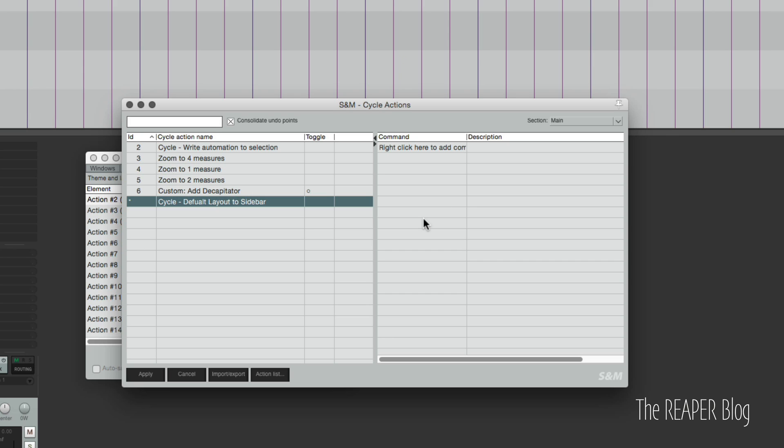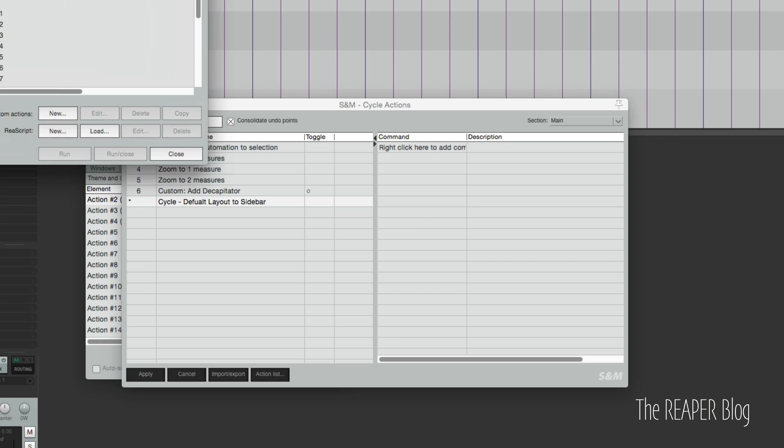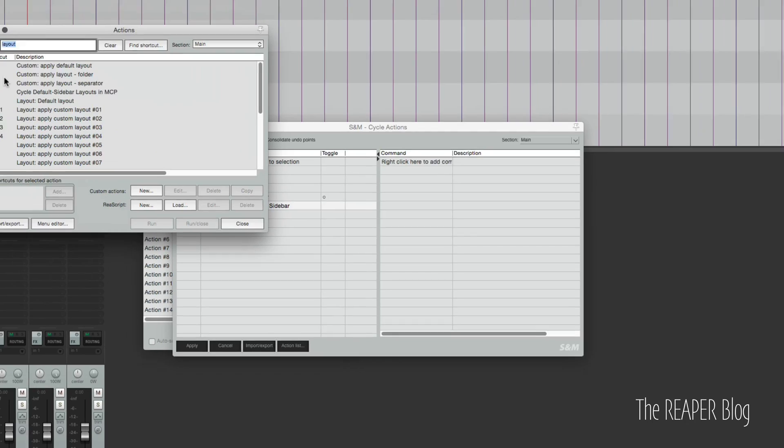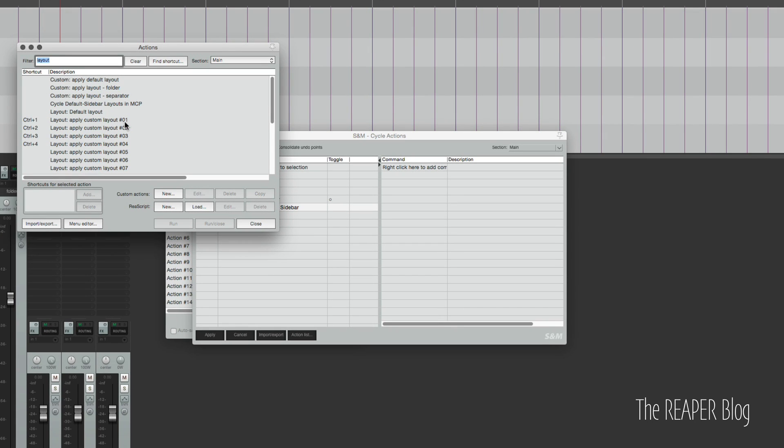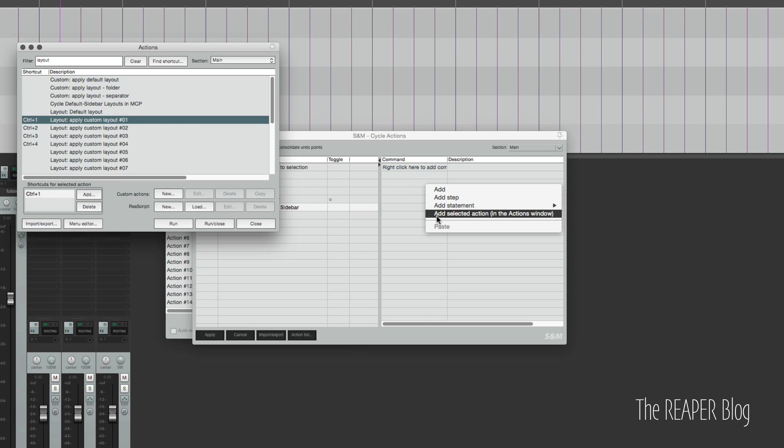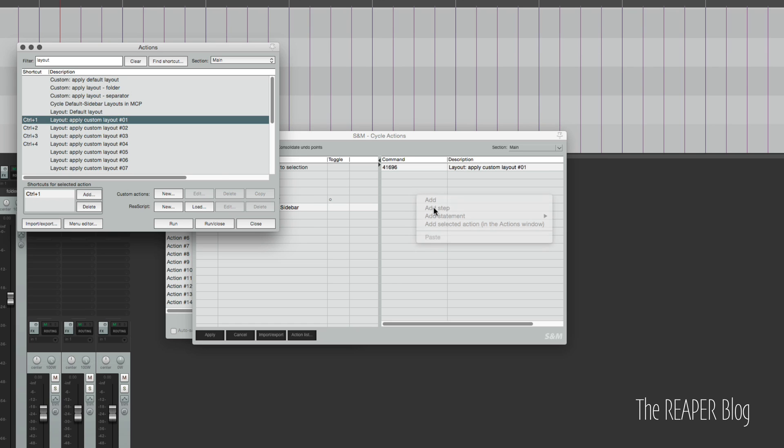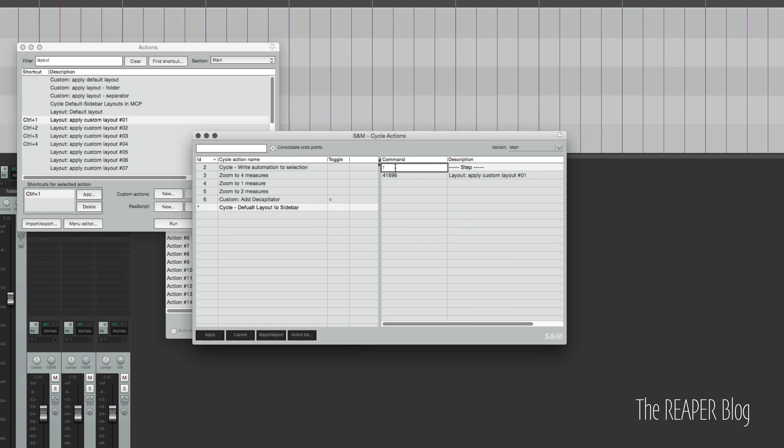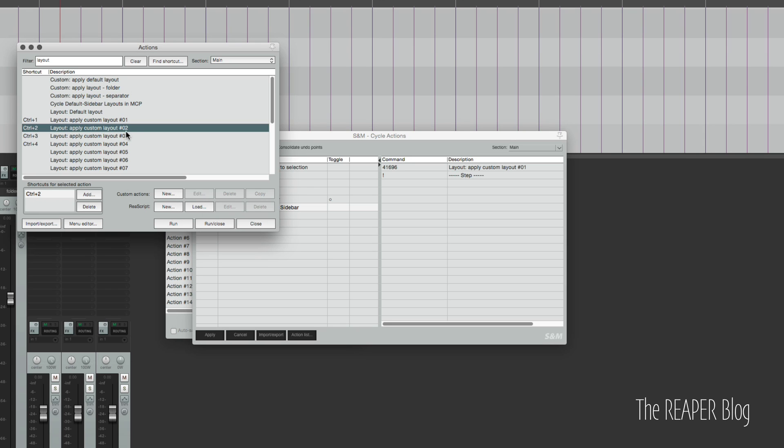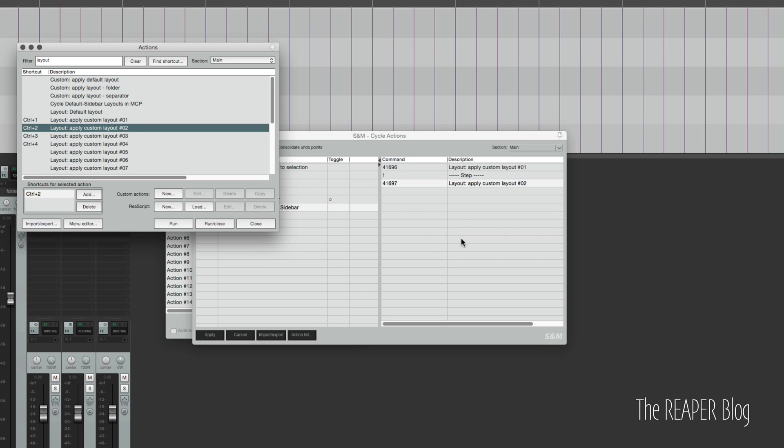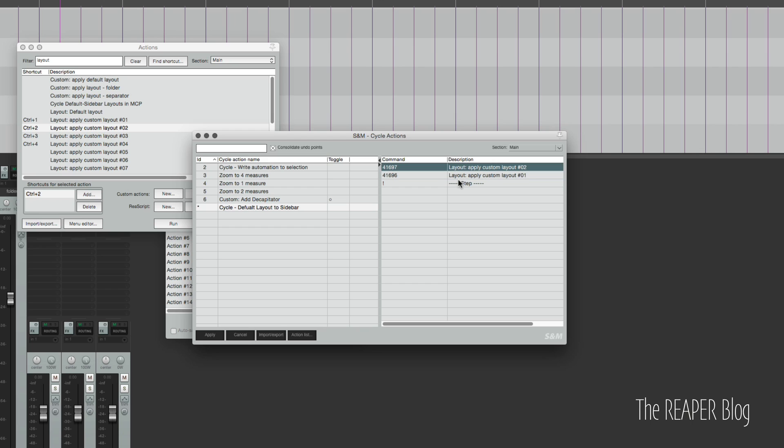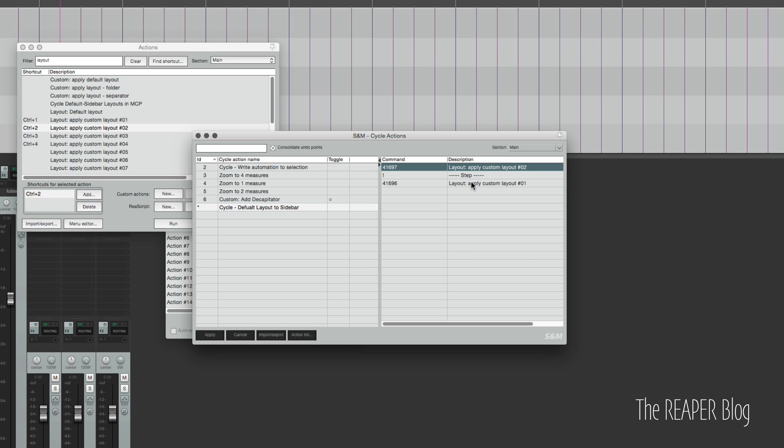Let's bring up the action list. I've already typed in layout here so we can choose apply custom layout one. I have it selected. I'm going to right click here and add selected action in the action window. Right there. I'm going to add a step. Make sure that goes below that one. And now we're going to take action two, right click here, select action in the action list. Actually, I think they should be reversed. So it applies the layout, then it will apply the default layout again.